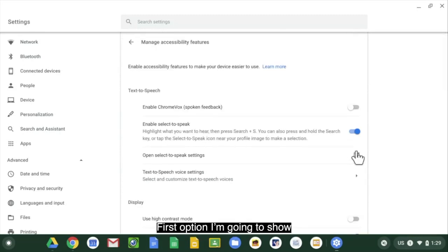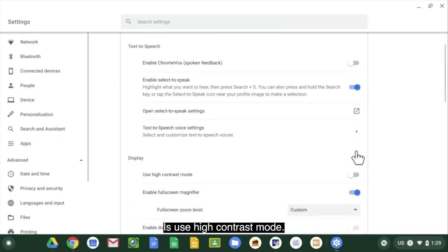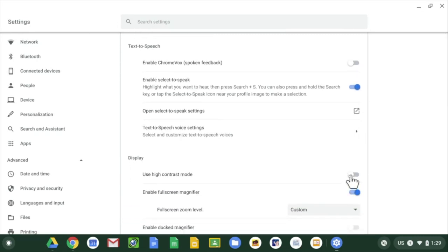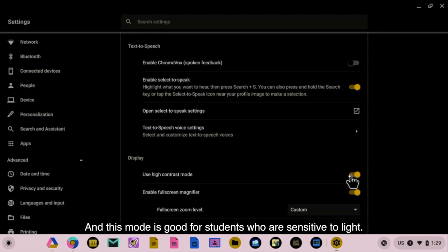First option I'm going to show is use high contrast mode and this mode is good for students who are sensitive to light.